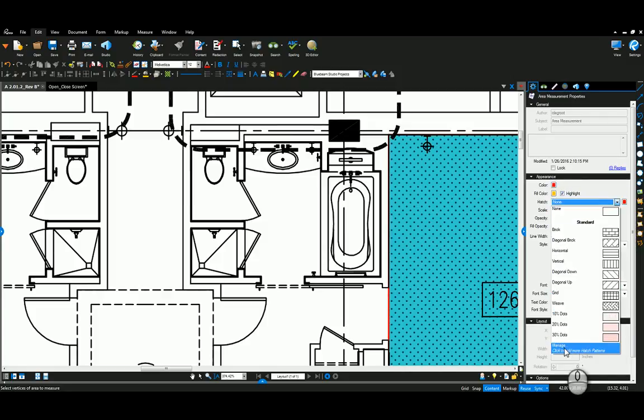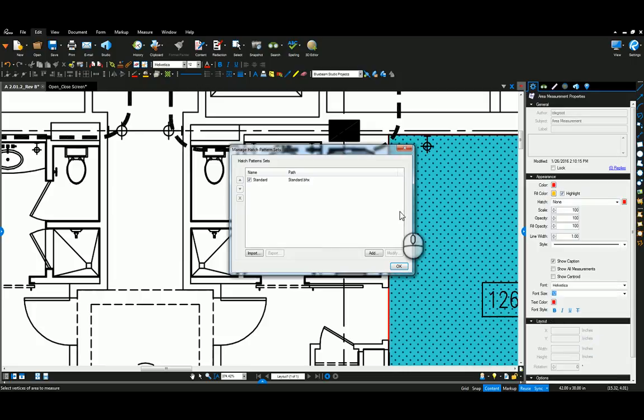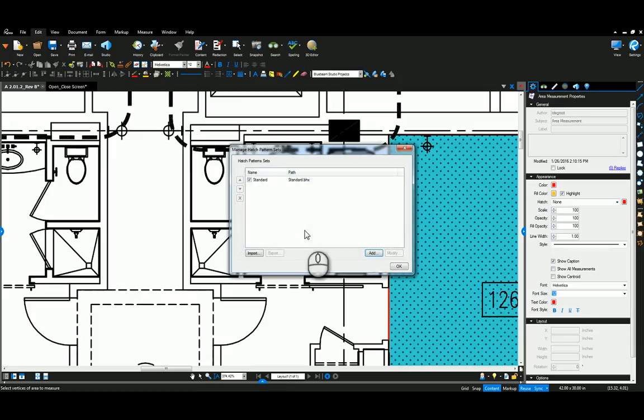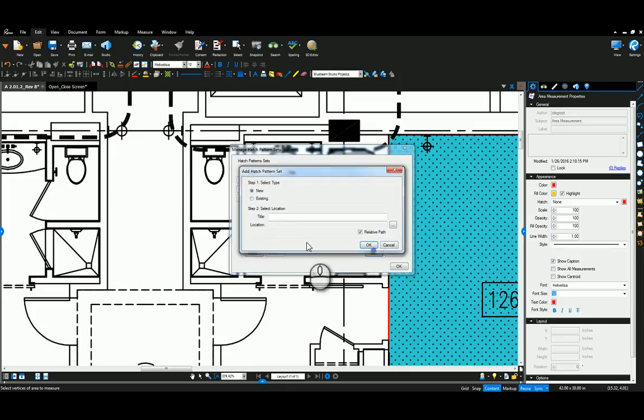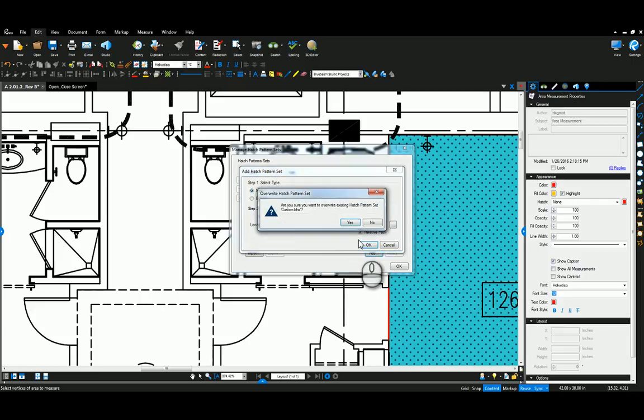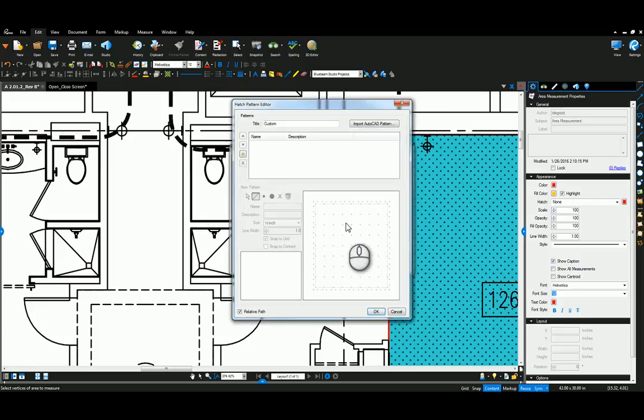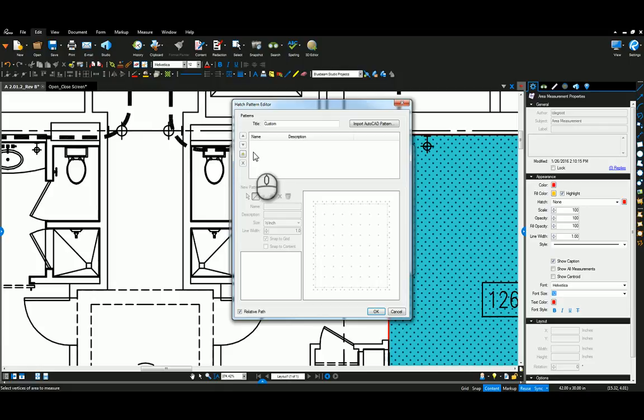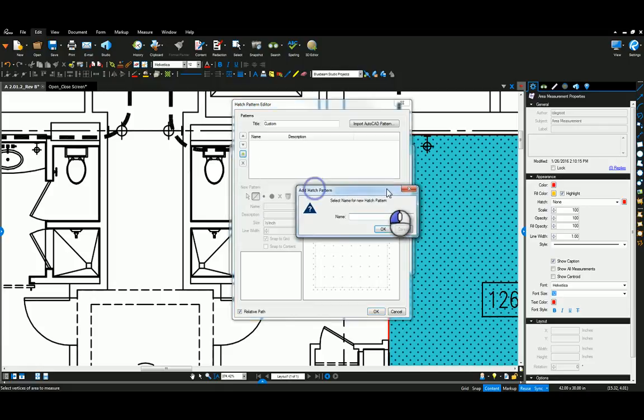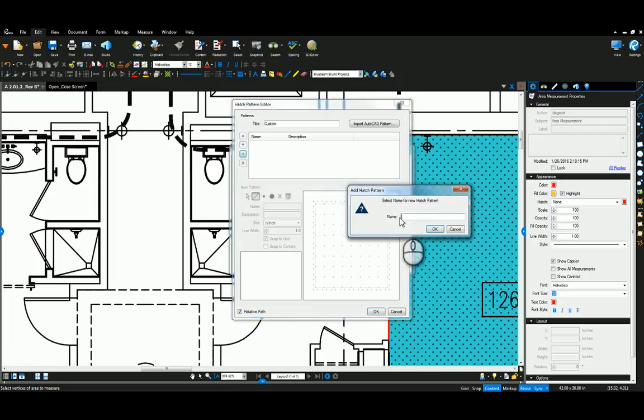For this one I'm going to take maybe a yellowish highlight again, and for this one I'm going to go down to manage, click to add more hatch patterns, and I'm going to click add here for a category. I'm just going to type in custom here and then I'm going to say okay.